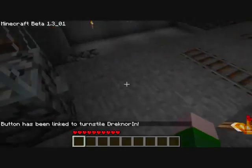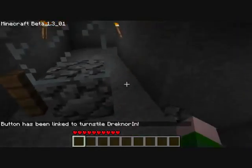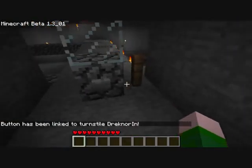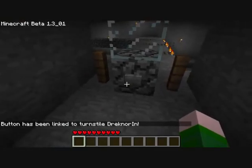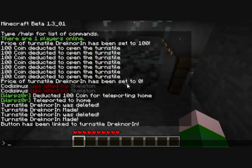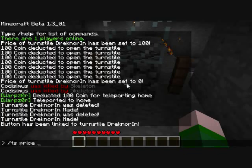So now that works. You can walk through there and get back over here. Now we want this to cost money when you go through it. It's only when you're making it, linking, and unlinking that you need to actually target.